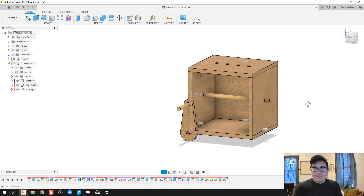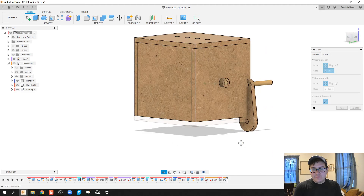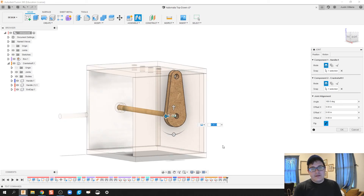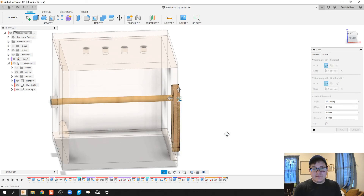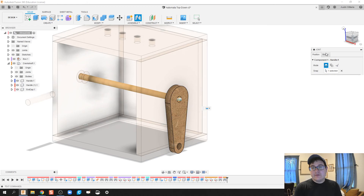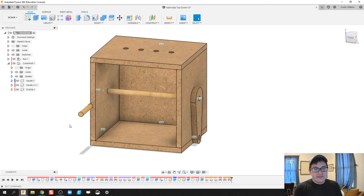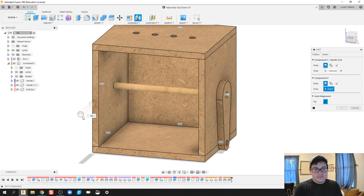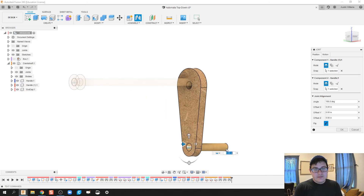Next I'll join the handle to the other end of the axle. I need to flip it so it's on the right side, and it will also be a rigid constraint so the handle spins with the axle. The handle looks a little big but that's OK. By making the box a sub-assembly, I can deselect it when it's in the way and do exactly what I need to.